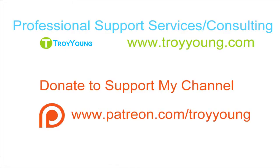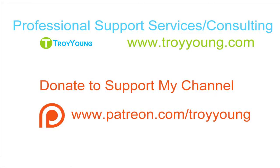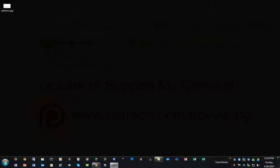If you're interested in my support services or consulting services, please visit my website at www.troyyoung.com for most current pricing information. Additionally, you can go to patreon.com/troyyoung to help support my channel. Hopefully my video has been helpful to you. If it has been, please subscribe to my channel and by all means please share my videos.